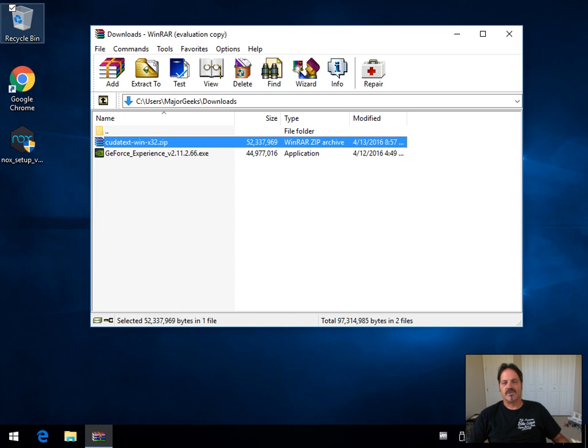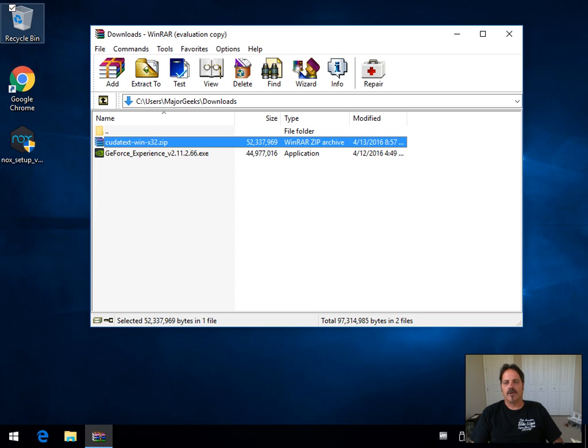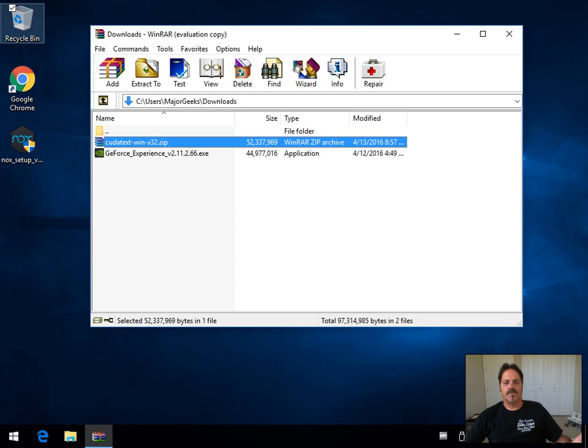This is Tim Tibbets of MajorGeeks.com and today we're going to take a look at WinRAR, a shareware $29 program for managing your files that come in ZIP, RAR, ISO, and 7-ZIP format.